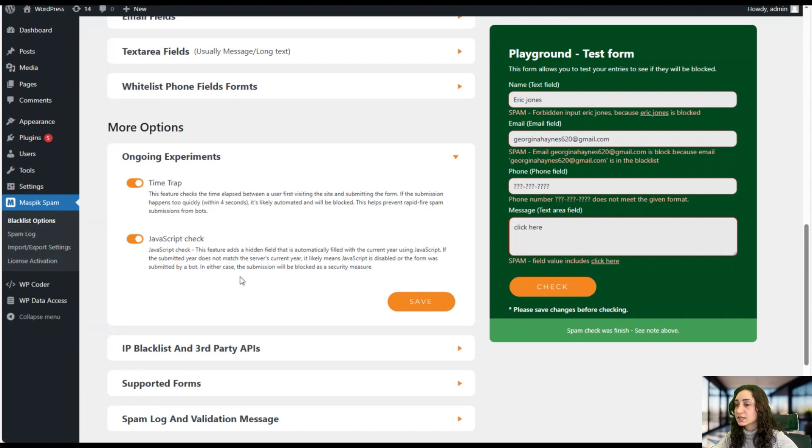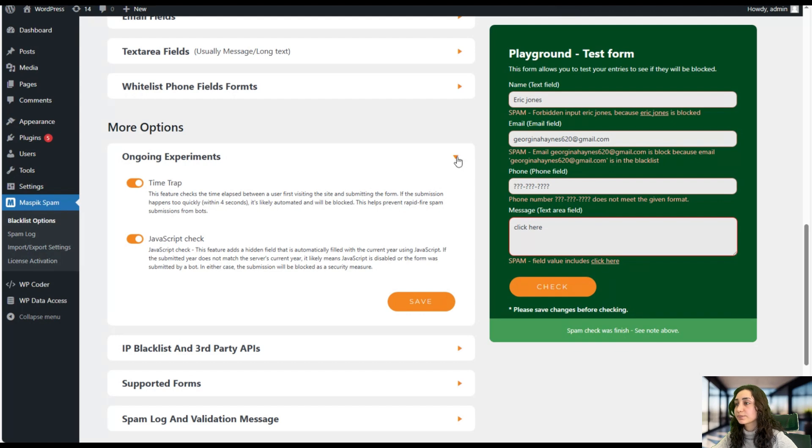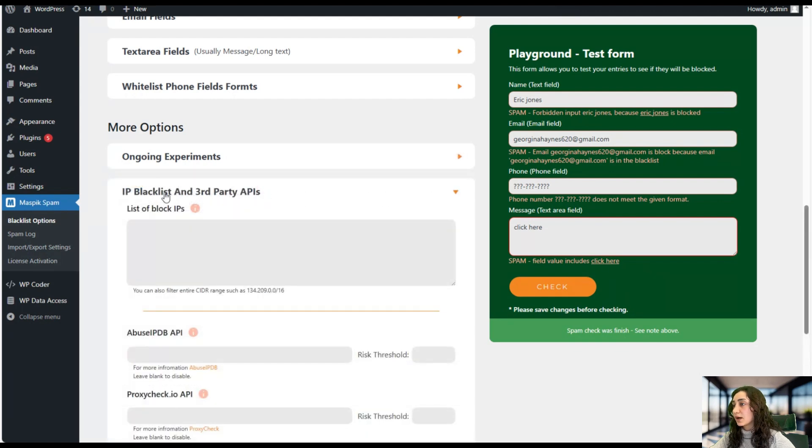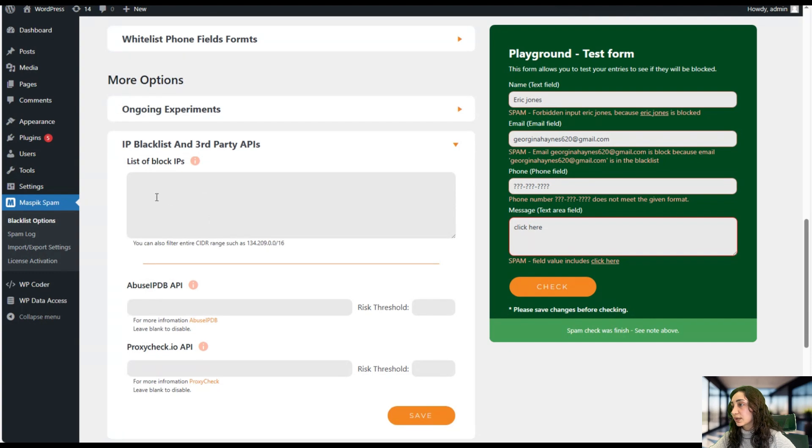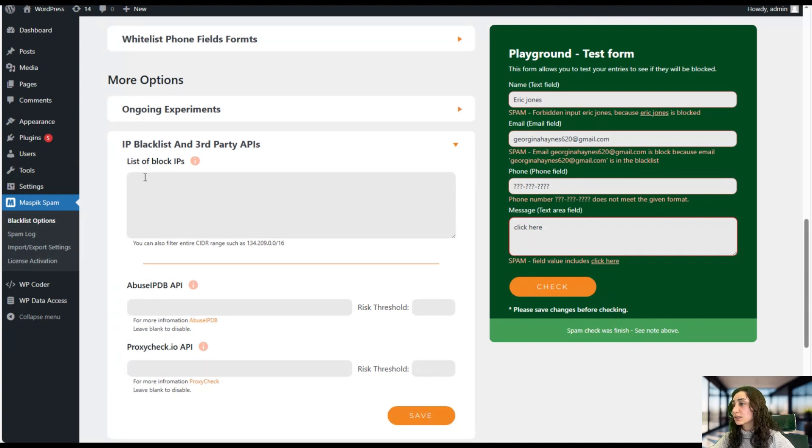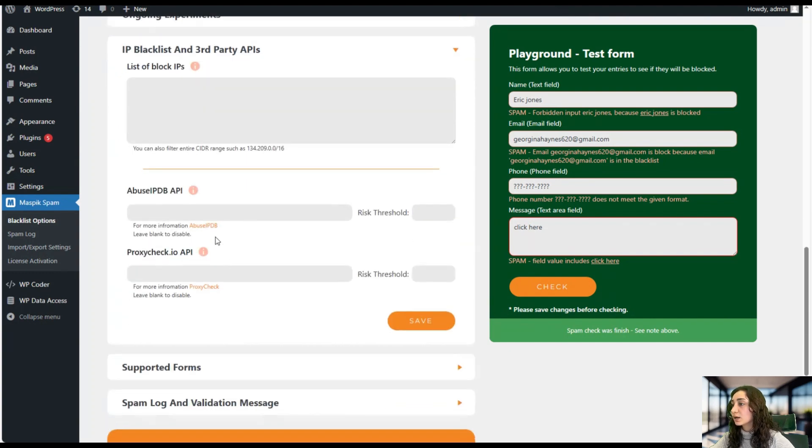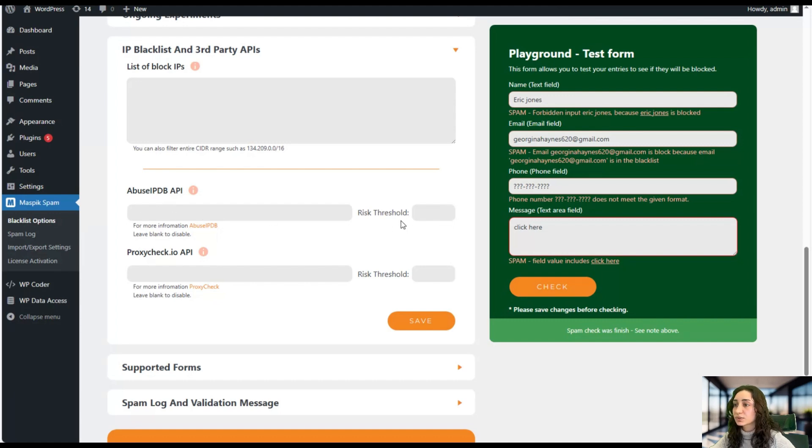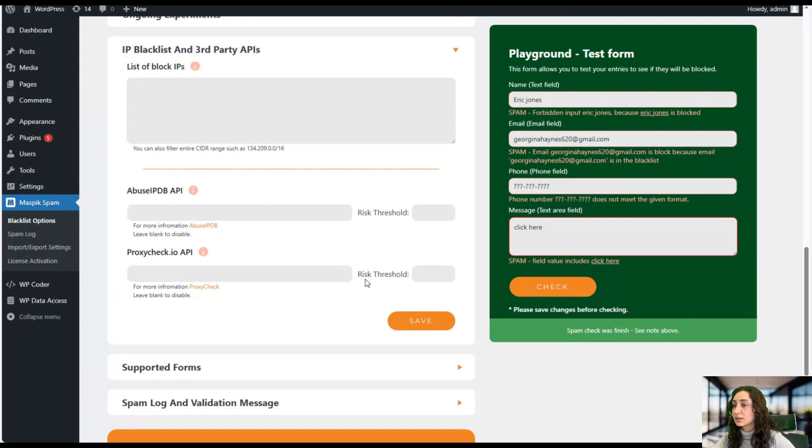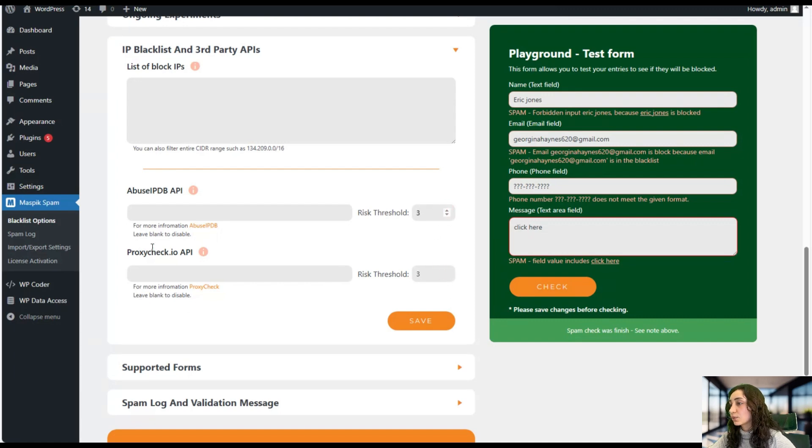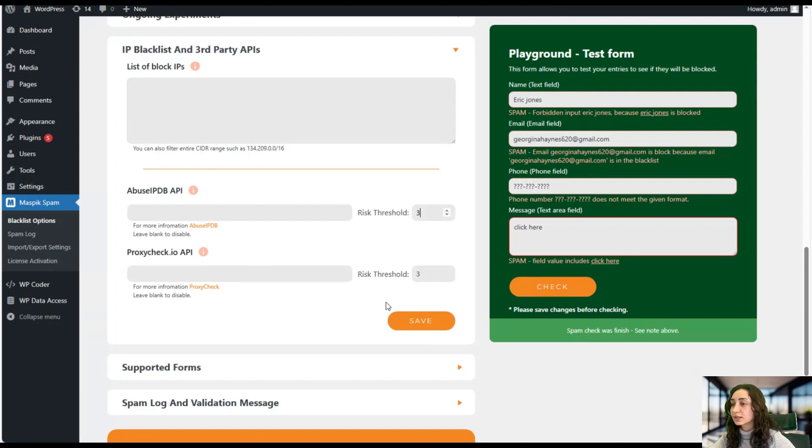So in both cases, it will automatically be blocked for security measures. Here we have our IP blacklist and third-party APIs. So we can add a list of IPs that we want to block, and also abuse IPDB APIs and risk threshold, and proxy check APIs and a risk threshold as well here. So if you want to disable this, just go ahead and leave them blank and click save.